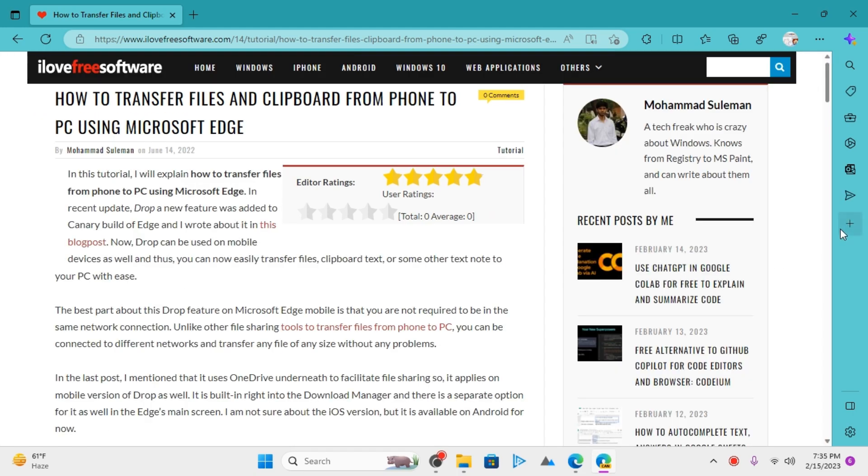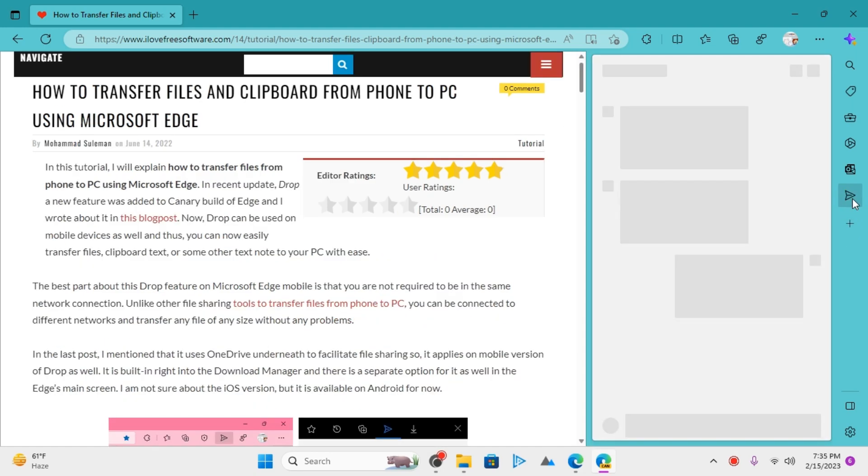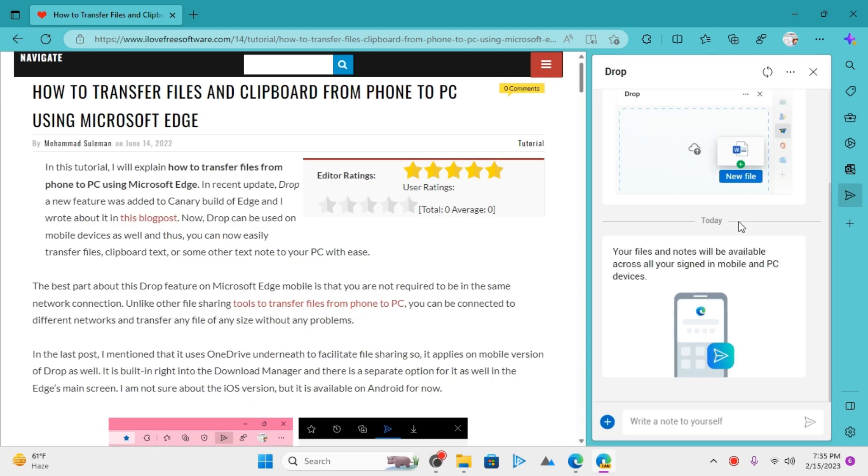Now Drop is available in the sidebar. Just click on this arrow icon to launch it. It looks like this, and for it to work across your devices, you have to make sure that you are signed in using your Microsoft account.